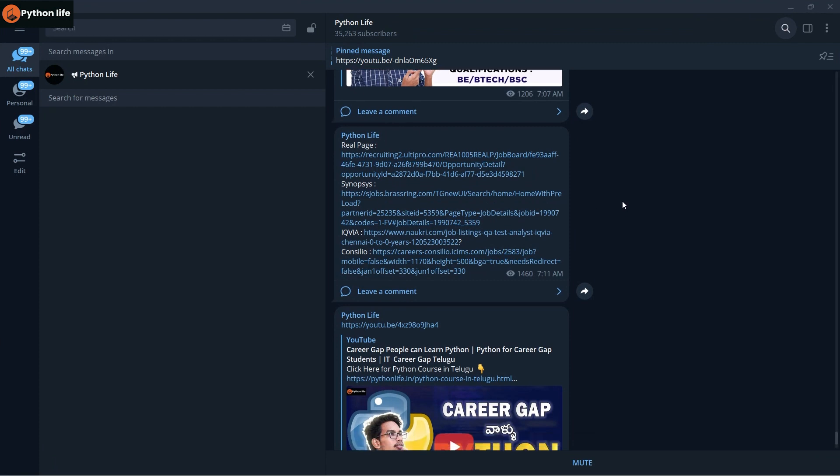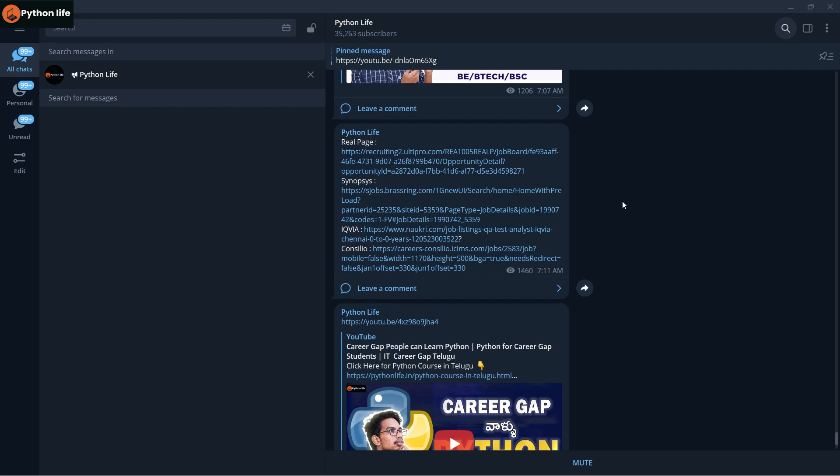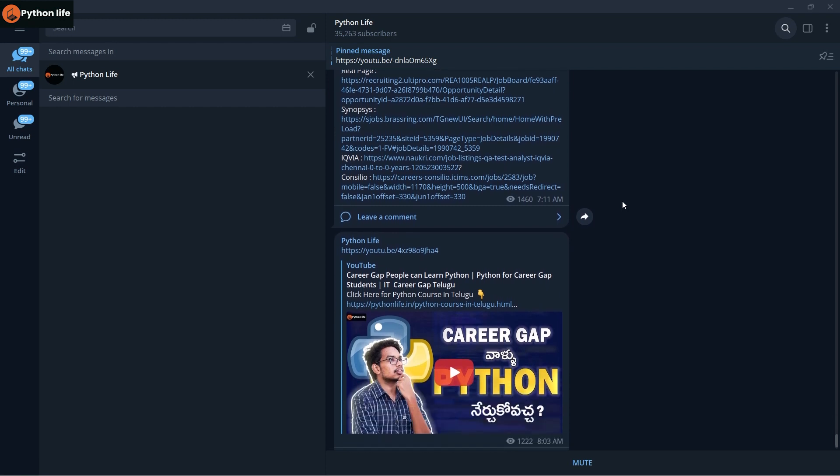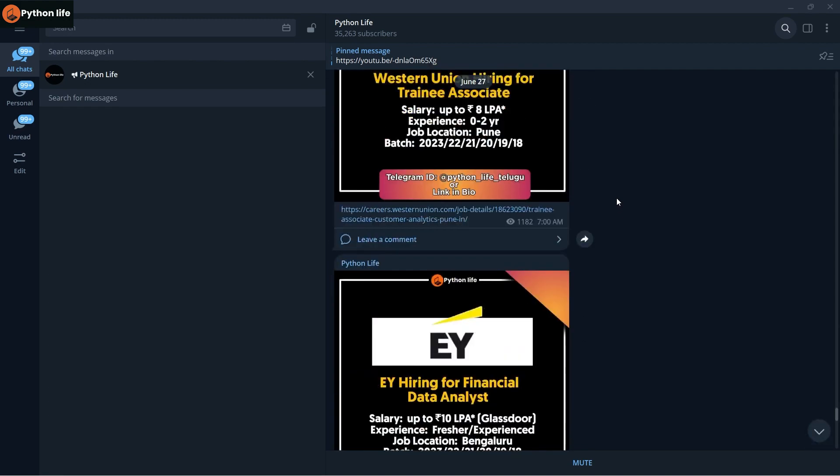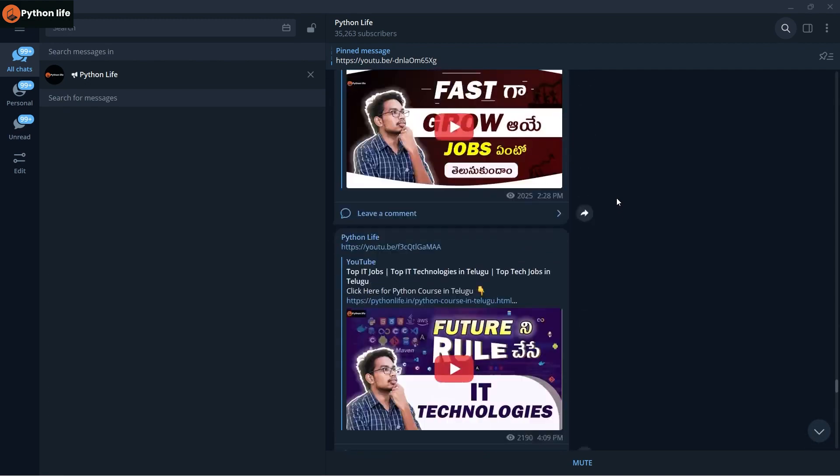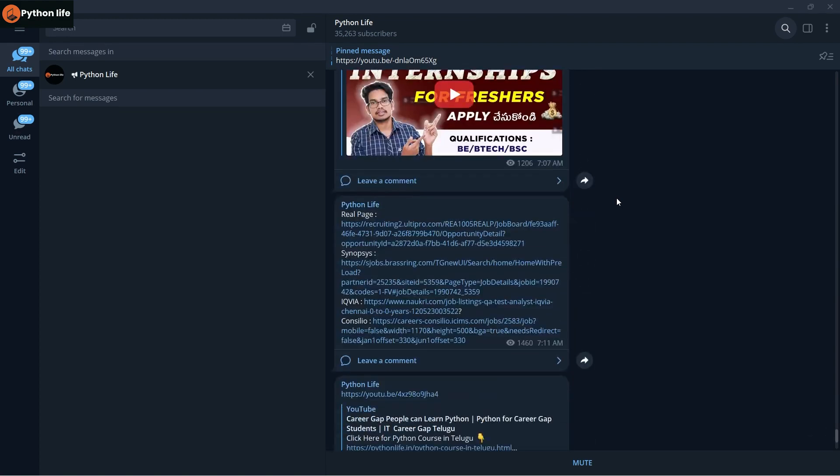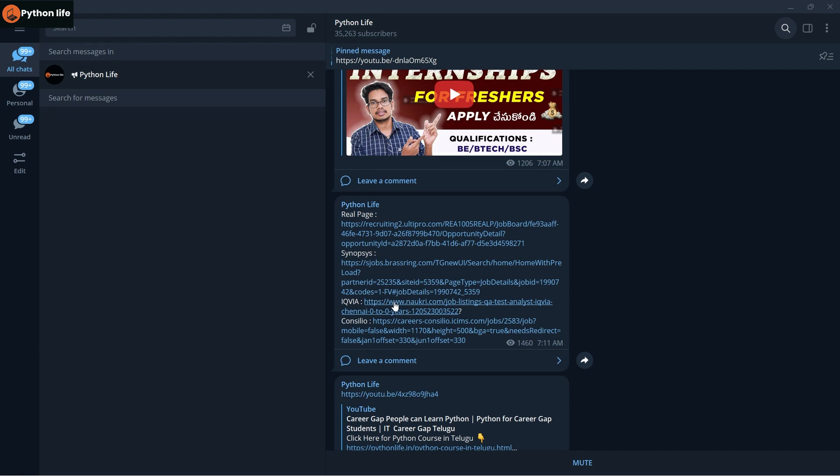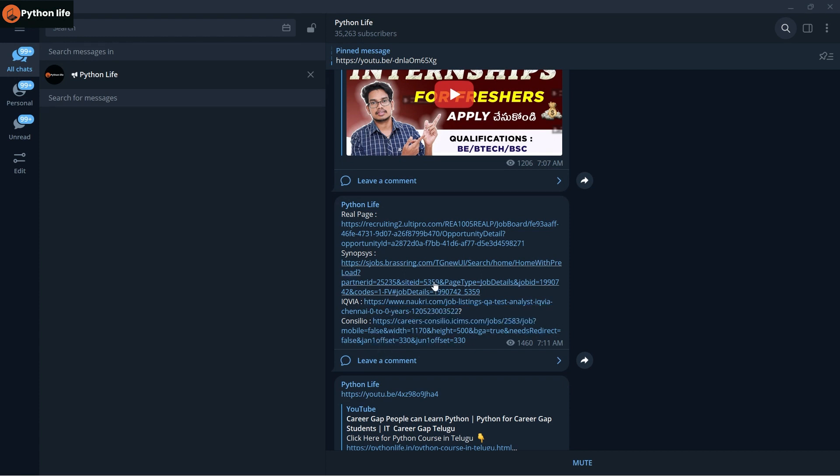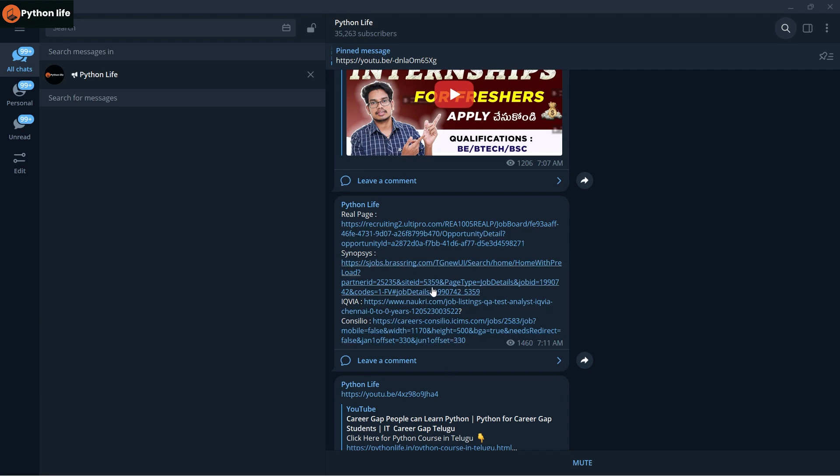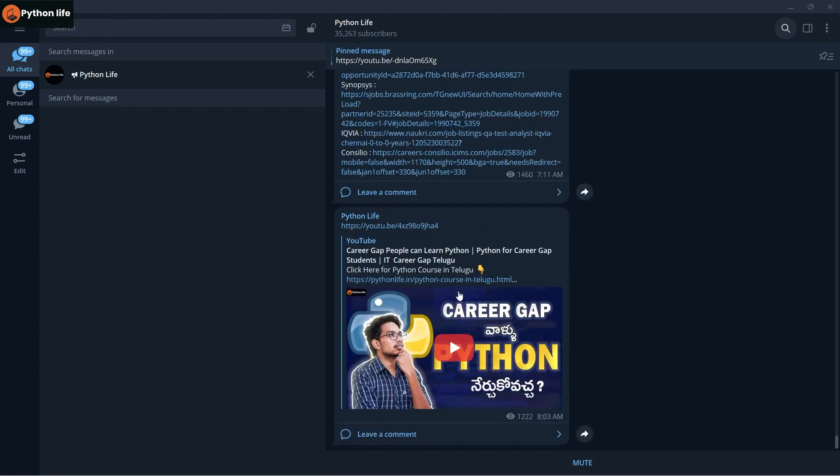Don't forget to join the Telegram channel. All job information and links are available in the Telegram channel. You can see job links, company details, and more. Click the links on the site and apply for your jobs.